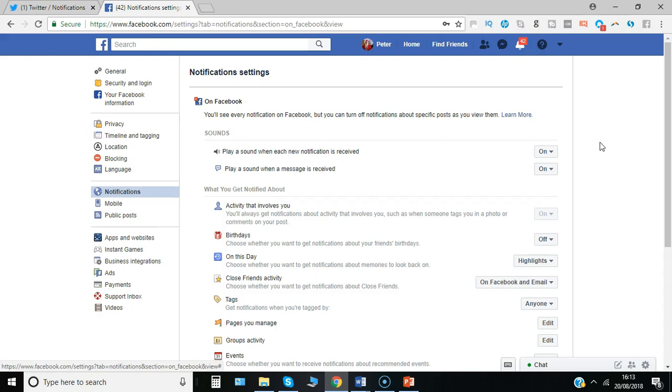Please do subscribe and click the bell to be updated about all the new publications that I've got coming up. Speak to you soon. Take care. Cheers.